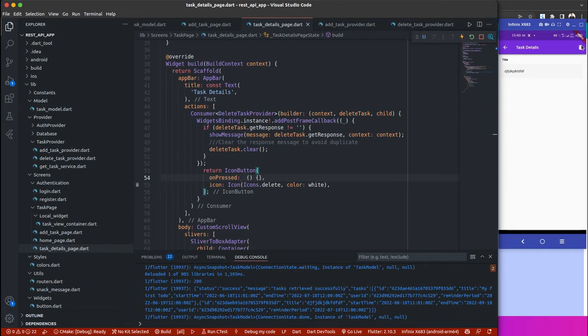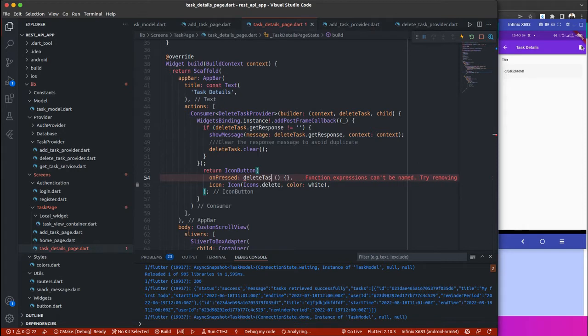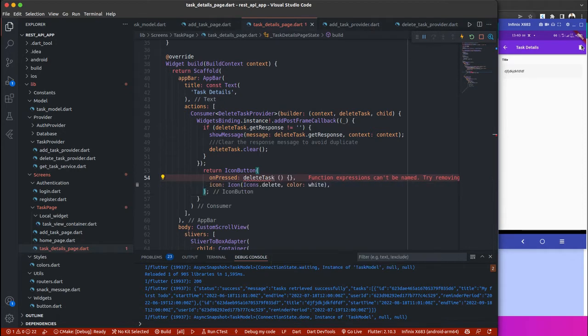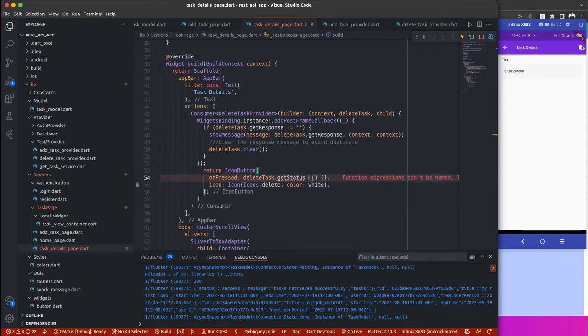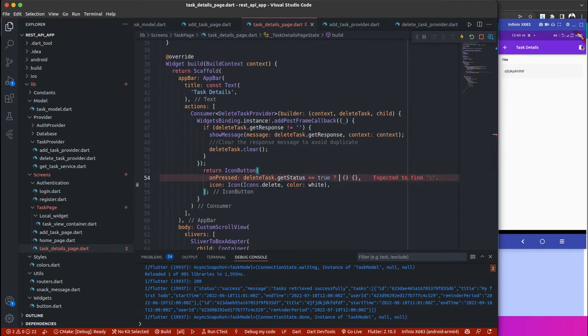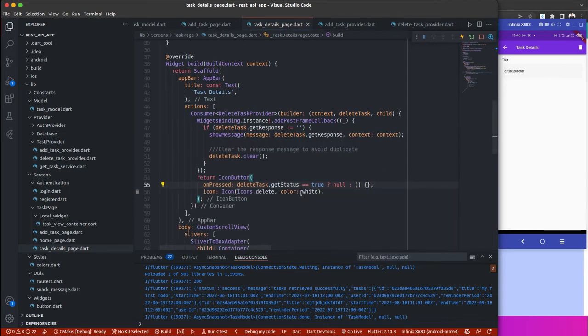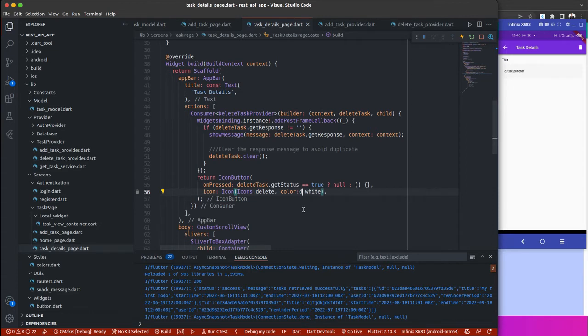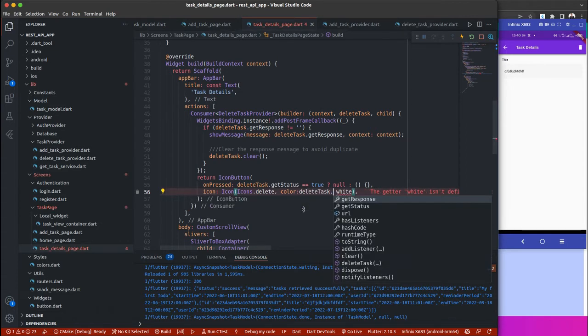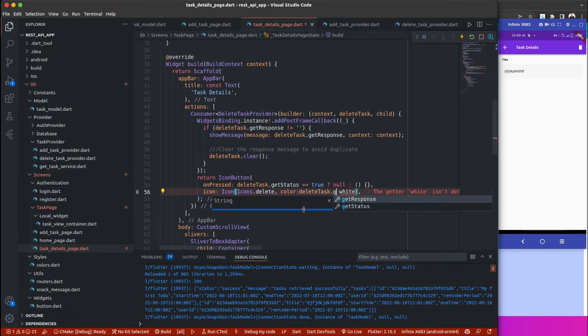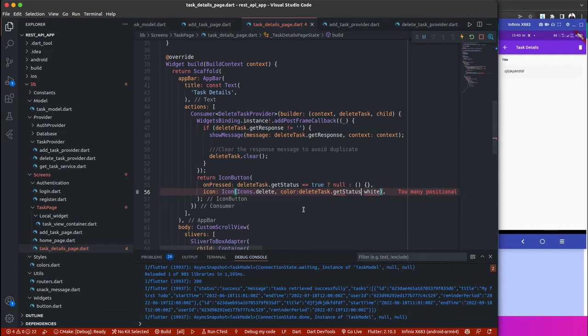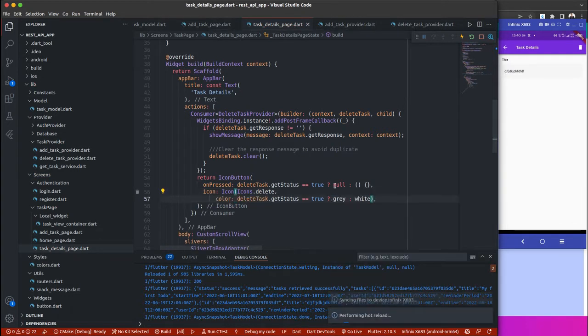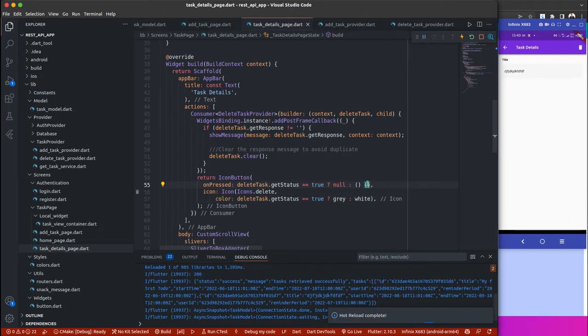What we need to do is use the delete and check for a condition. If the list tag dot get status is equal to true, we just need to return null, else then return the function. If it's not, the user will not be able to click or tap or do anything. Then the color, we need to change it to gray. If delete tags dot get status is equal to true, that means it's loading, then we can just return gray, else return white.